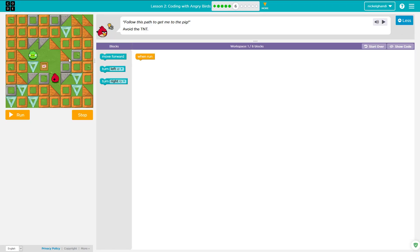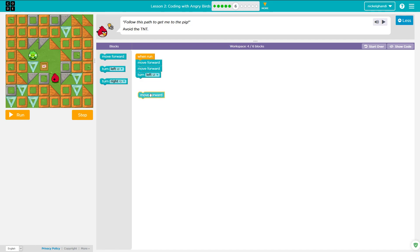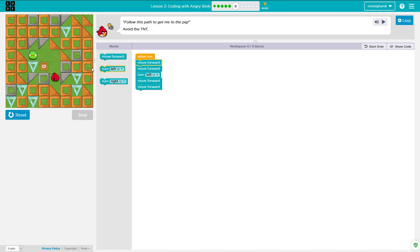Puzzle number six. Looks like we need to move forward twice here, turn left, and then move forward twice again. No big deal. Move forward, move forward, turn left, move forward, move forward. Six out of six blocks. There goes the bird — he's going to get the pig. And we're going to go on to puzzle number seven.